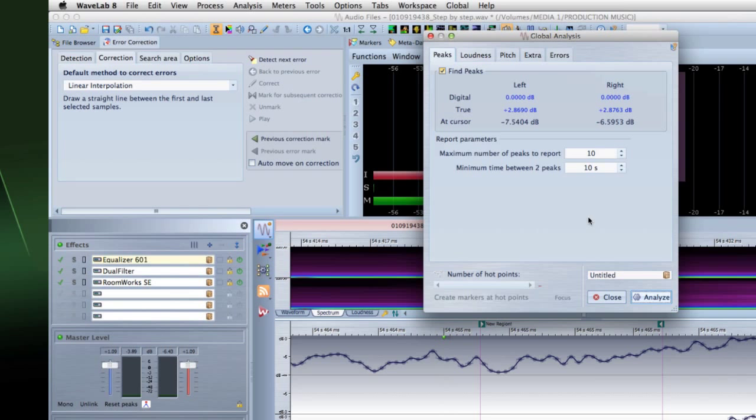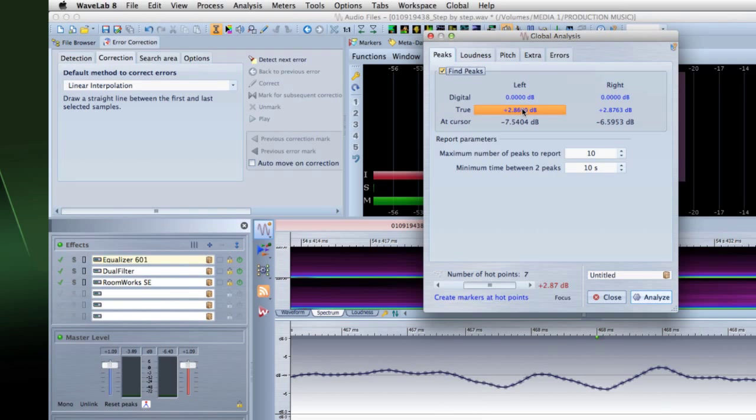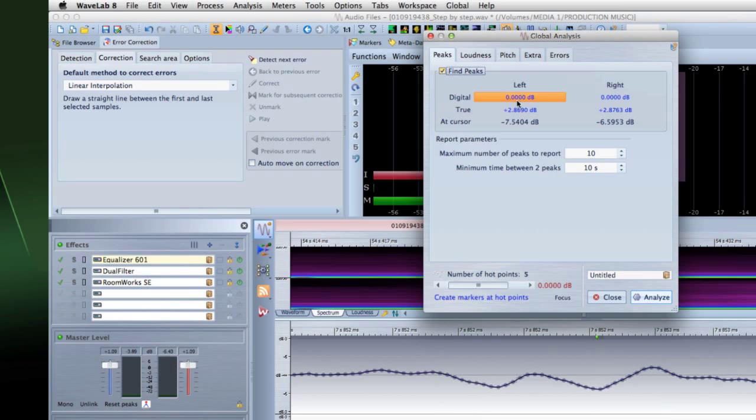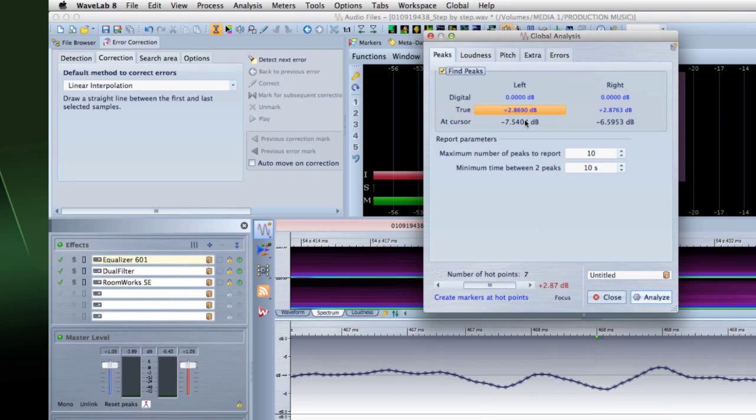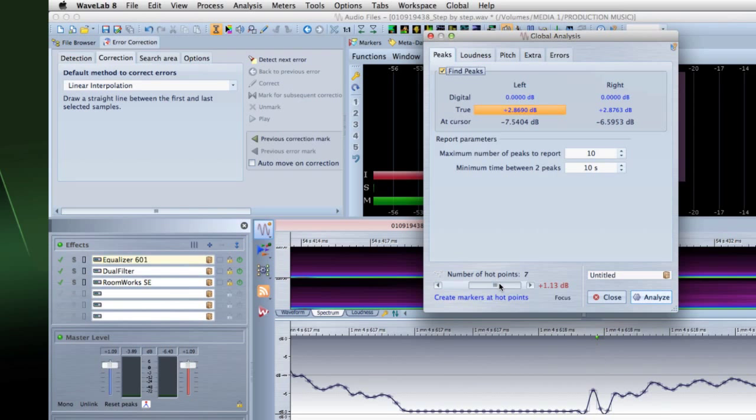WaveLab also marks sections of the file that meet specific characteristics. For example, sections that are very loud or almost silent. Then, you can browse between these, set markers, or zoom in and out.